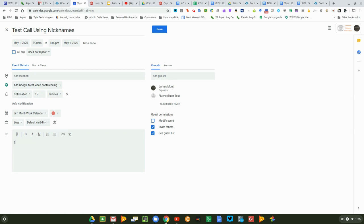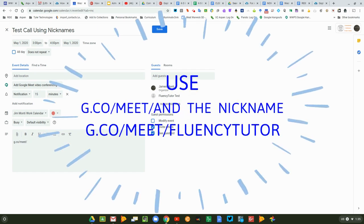So I'm simply going to type in g.co/meet/ and now I'm going to give it the nickname name that I want to use. So this is for Fluency Tutor, so I'm going to call this Fluency Tutor.